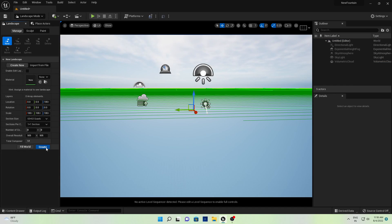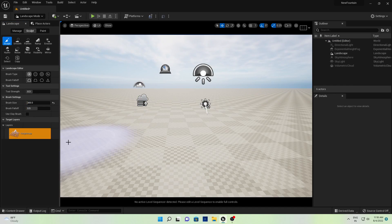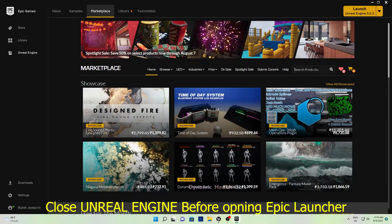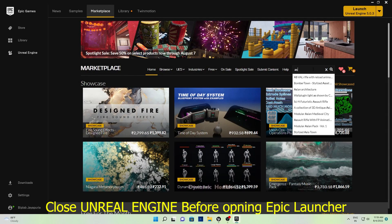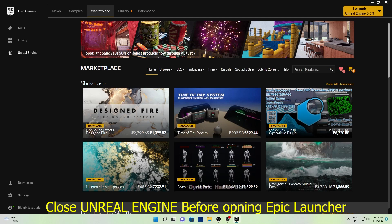Then we will make our landscape. Go to Landscape and just hit Create.